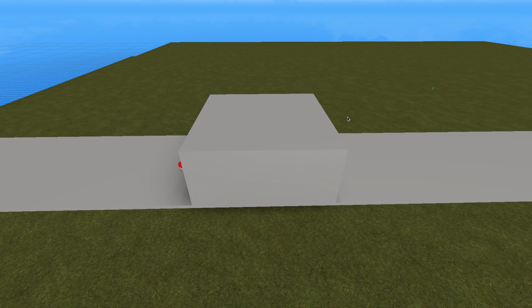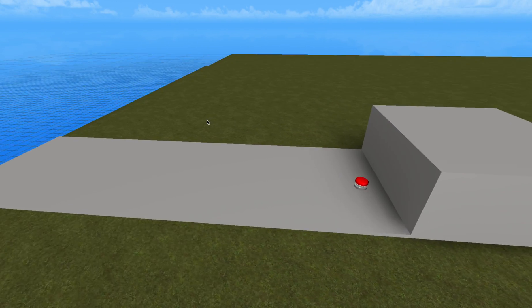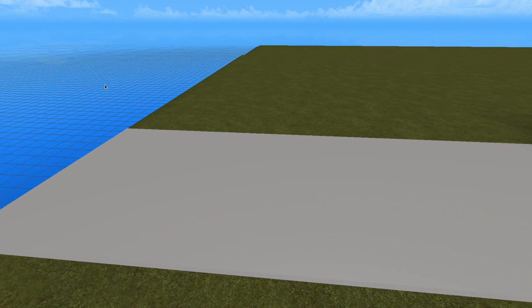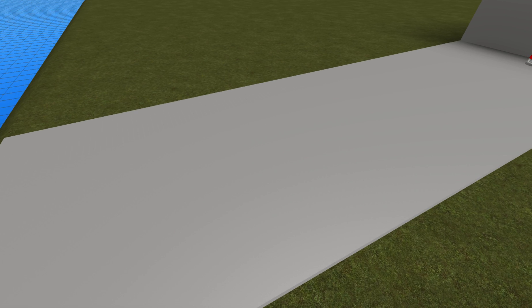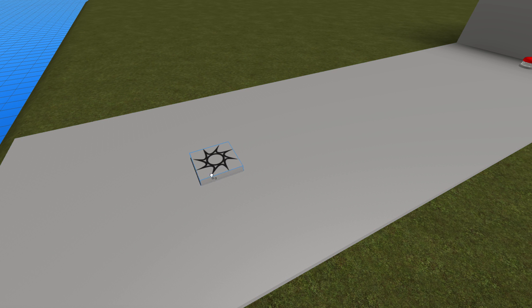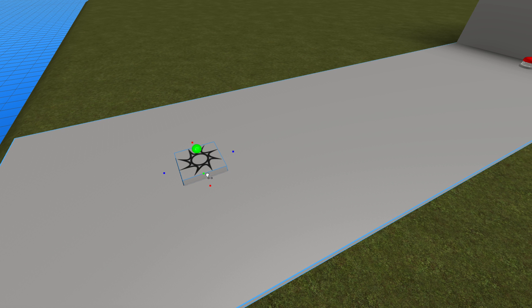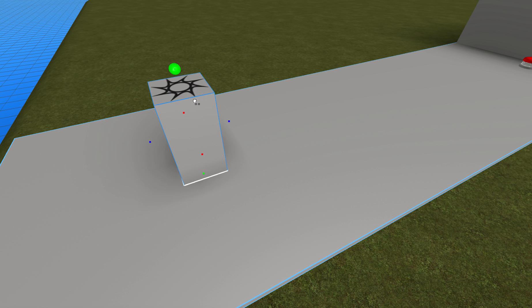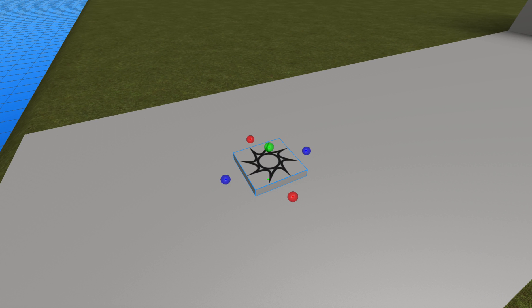So the character will jump on it. So now we make a spawn. So we're going to make it like this.